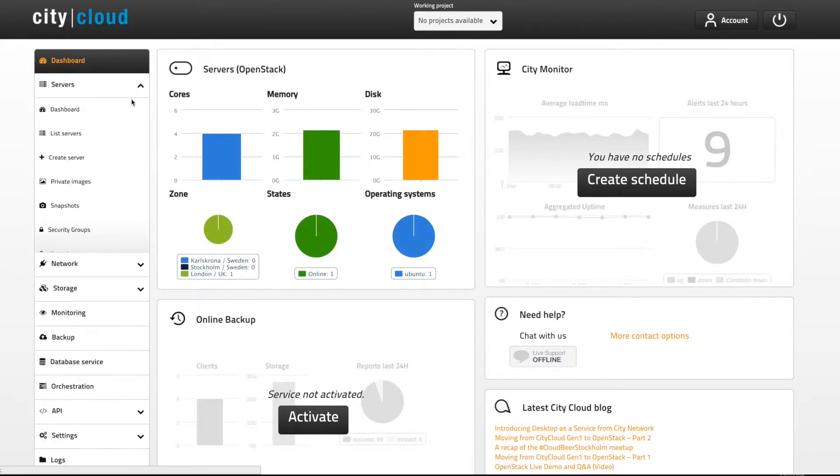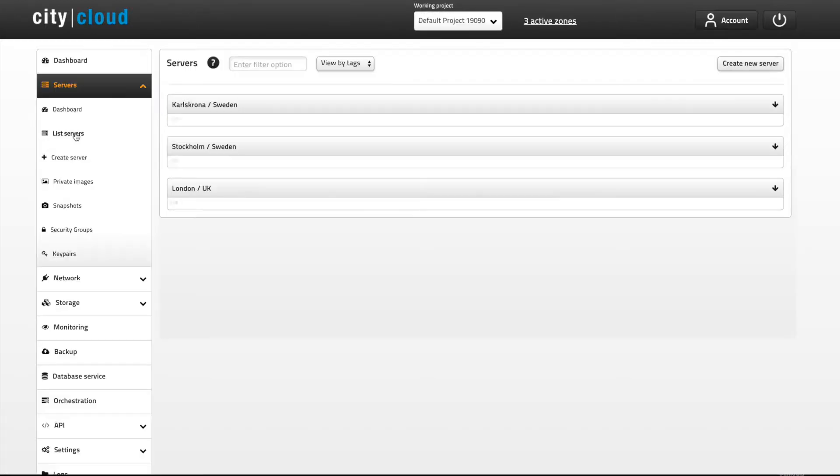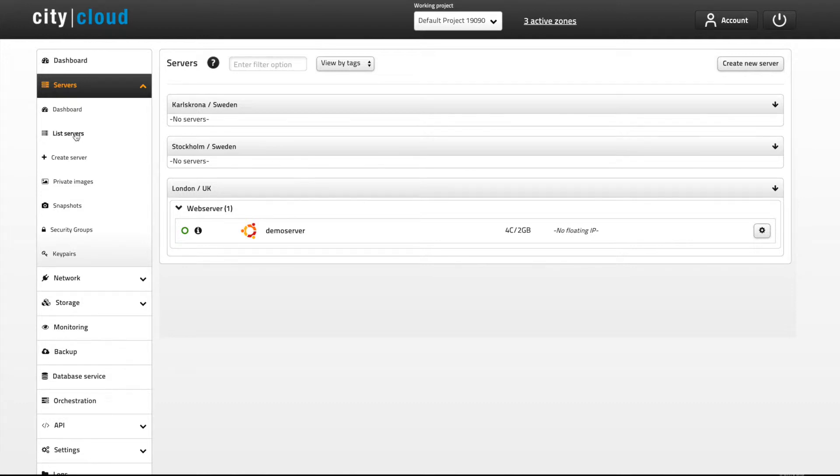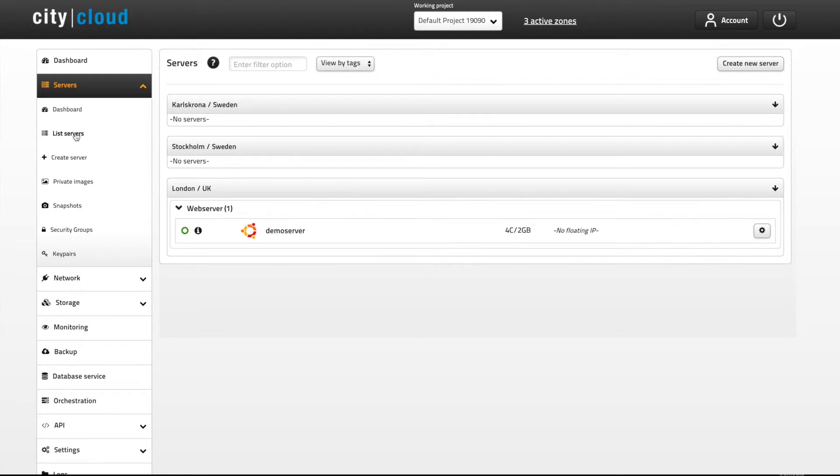Expand the servers section in the menu and click on the list servers button. This is an overview of your servers in the three data centers that City Cloud OpenStack have available at the moment. Each server and its data resides in the chosen data center and only in that data center. Make sure you're aware of the data protection laws of the countries in which you choose to store your data.